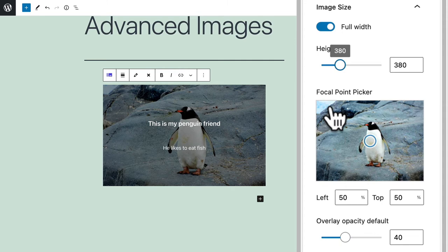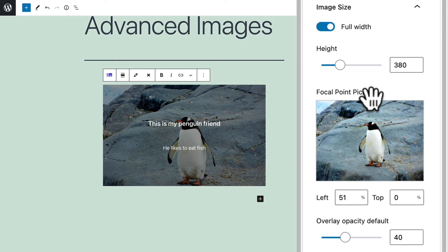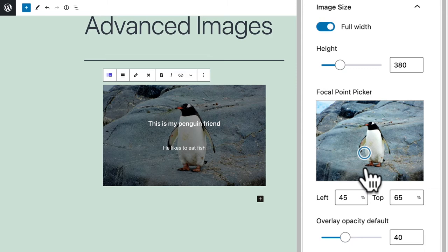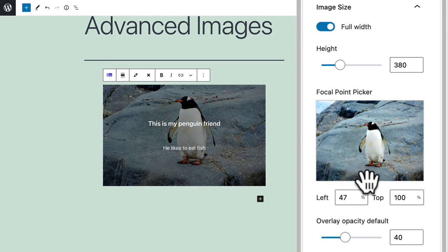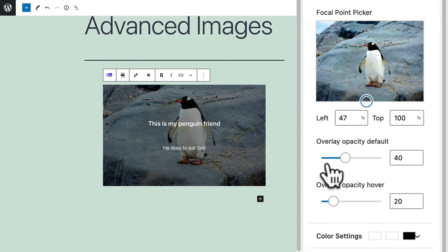The next setting down is a focal point picker. This allows you to choose the center of the image. If I go higher then the penguin moves down the image because the focal point is higher up the page. You can move in the opposite direction too. If you move the focus of the image down you can see the penguin moves higher and higher up in the display. You can do this manually or you could do it more precisely by typing in numbers down here. This would allow you to type in the exact percentage you wanted to move to the left or up or down the page.